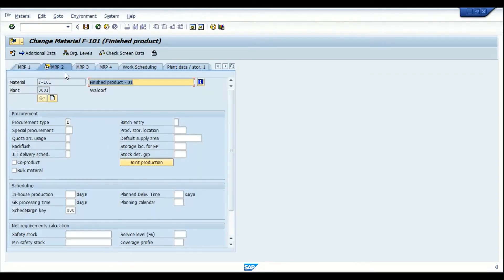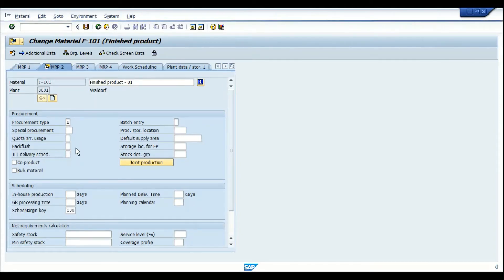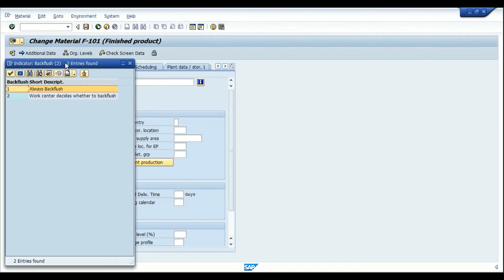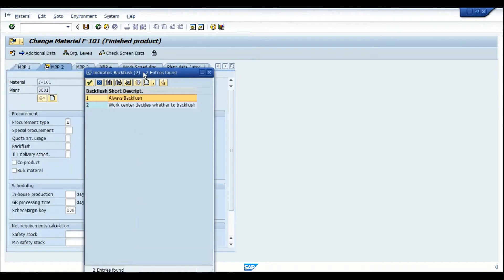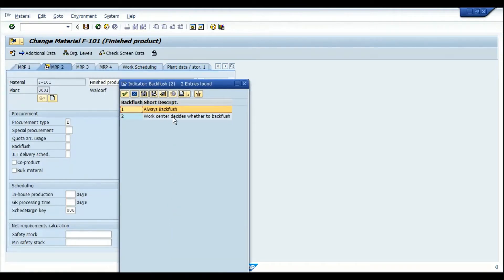In the MRP2 view of the material master, we have the indicator to enable backflush. There are two values: option one is to always backflush the component, and option two means the work center will decide whether to perform the backflush or not.